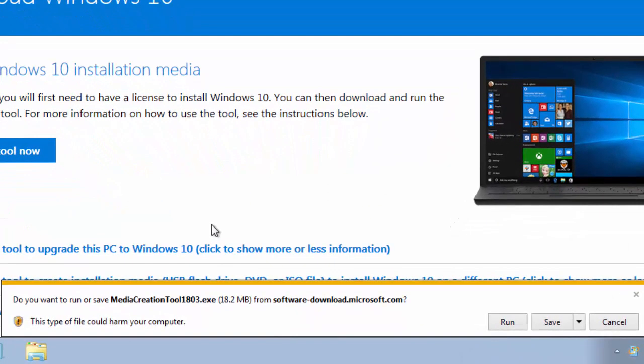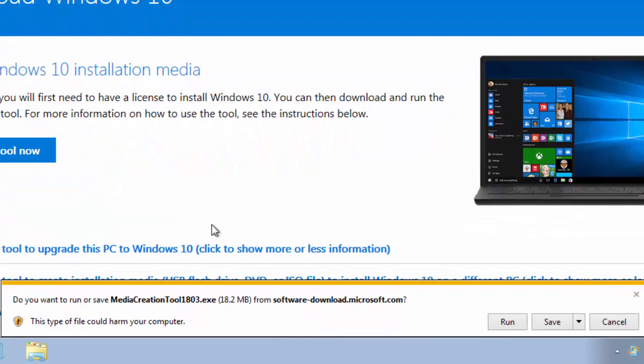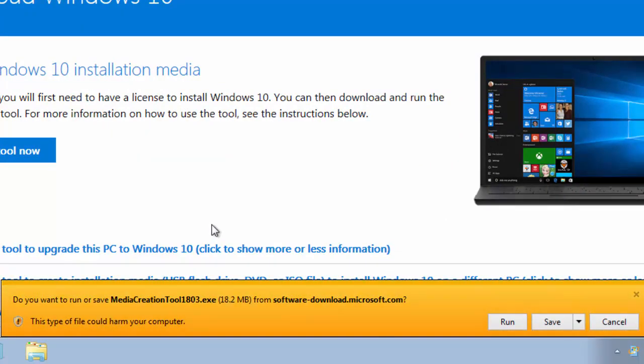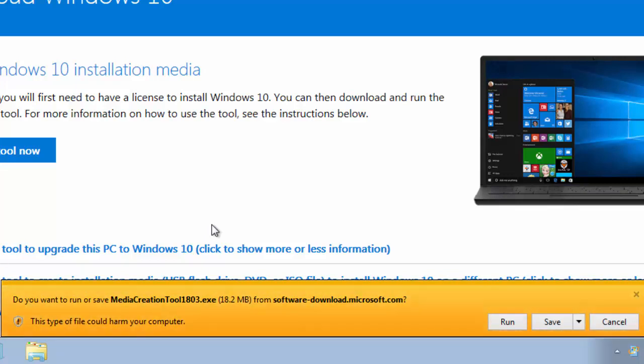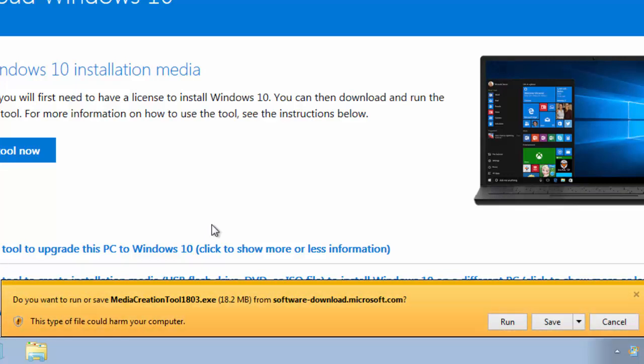It should say at the bottom of the screen, do you want to run or save media creation tool 1803. This might change the number at the end of media creation tool over time from software-download.microsoft.com. As long as it says software-download.microsoft.com, then that's okay.